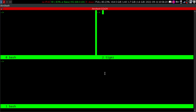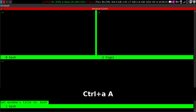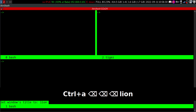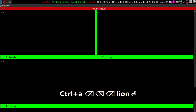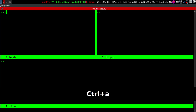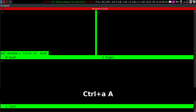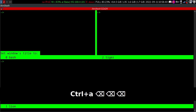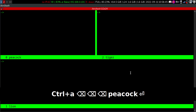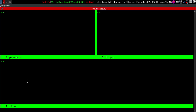Let me jump to another pane with Control+A and Tab. We are in this window now — I can do Control+A Capital A, and I'll say 'lion'. Then Control+A and Tab again to move to another pane, and Control+A Capital A — let me call this one 'peacock'. That is how you rename the windows. It's pretty simple.